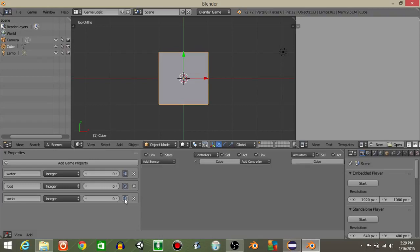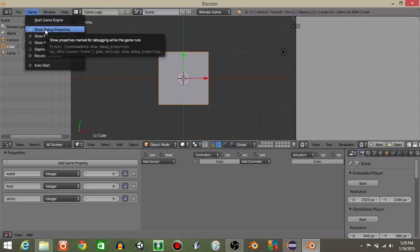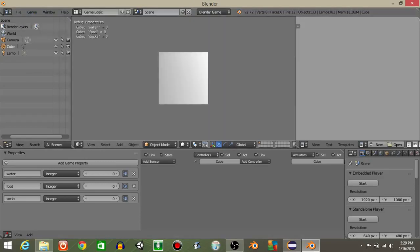Let's then click all these three eyes, make sure these are all zero by the way. Go to game and then show debug properties. If we hit P to play we should see there in the top left corner like that.